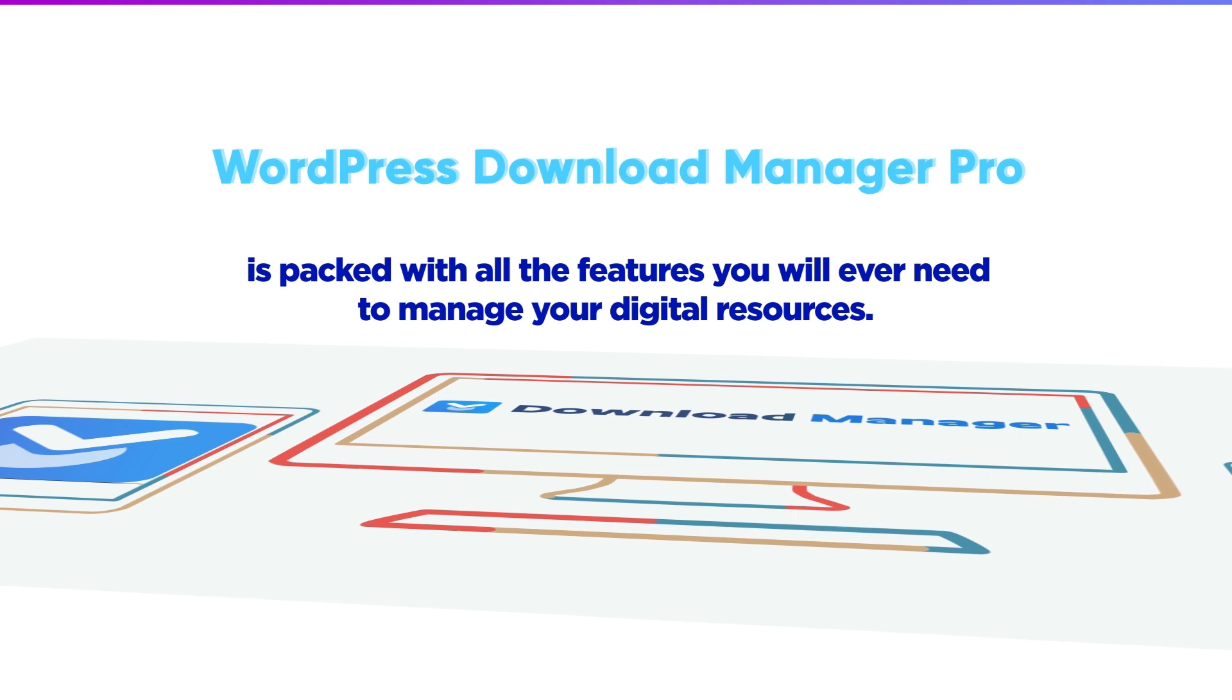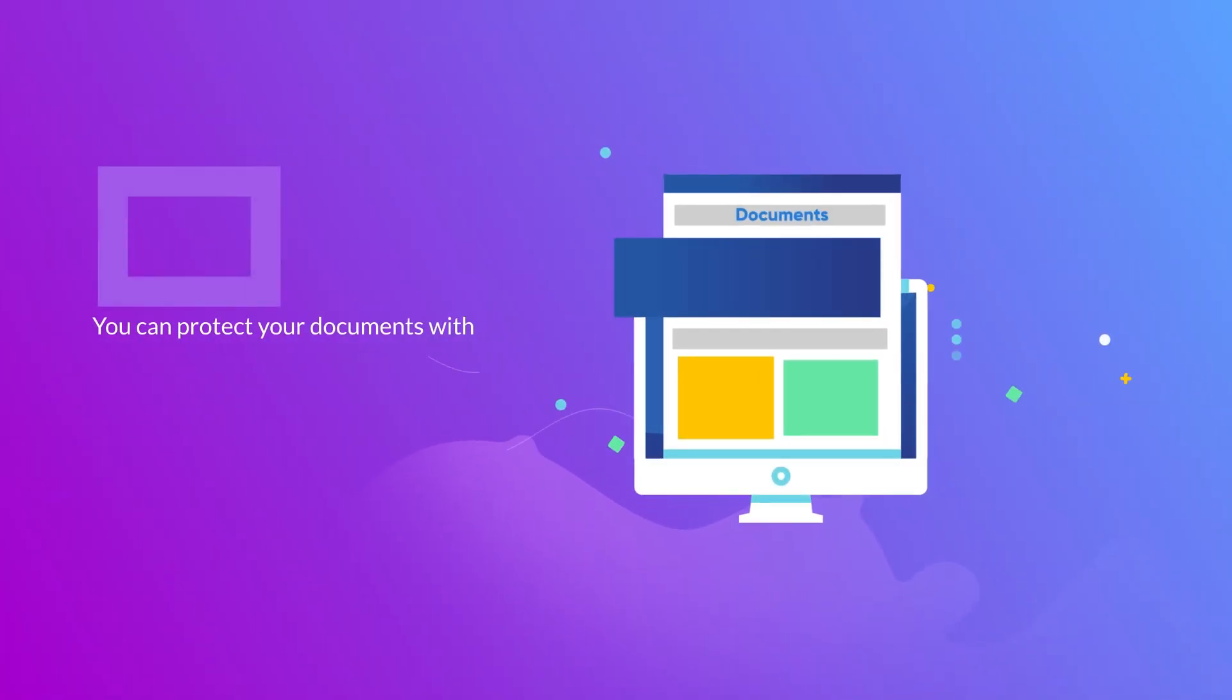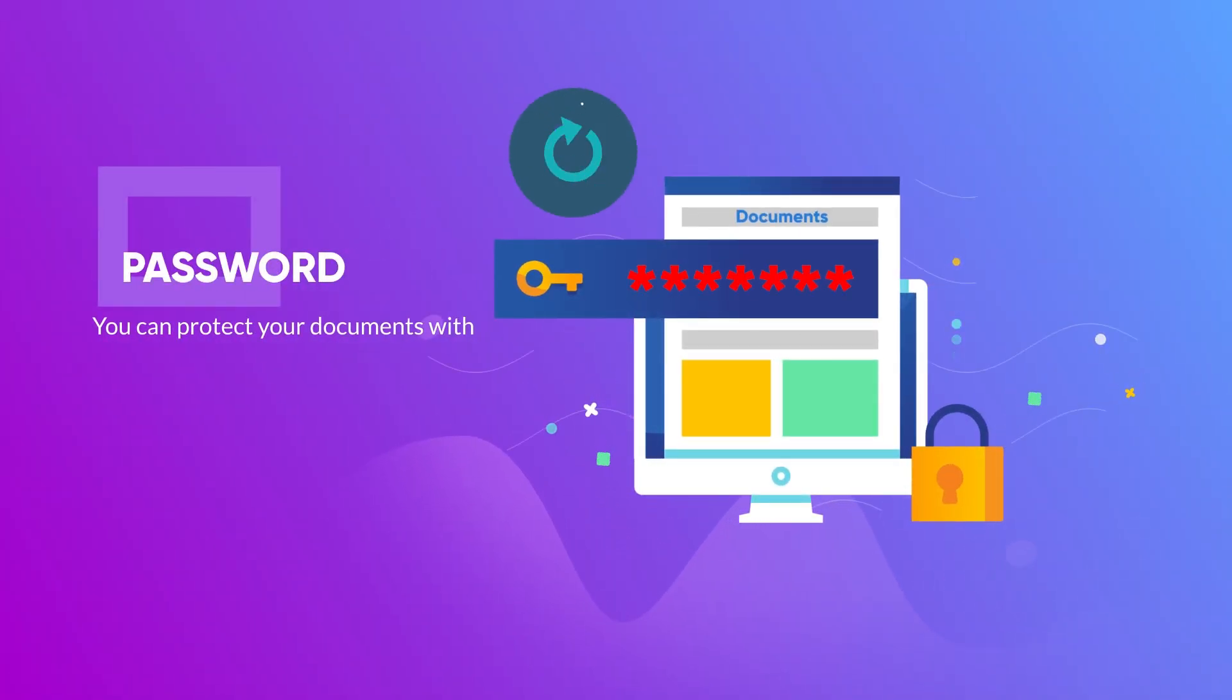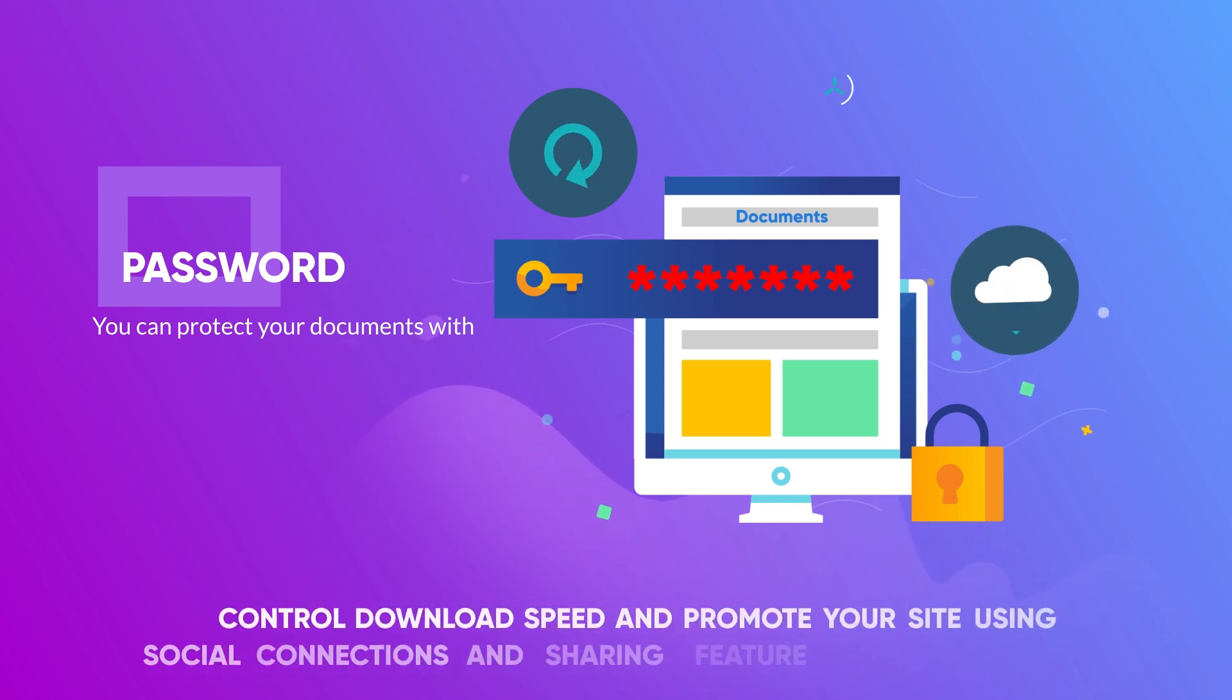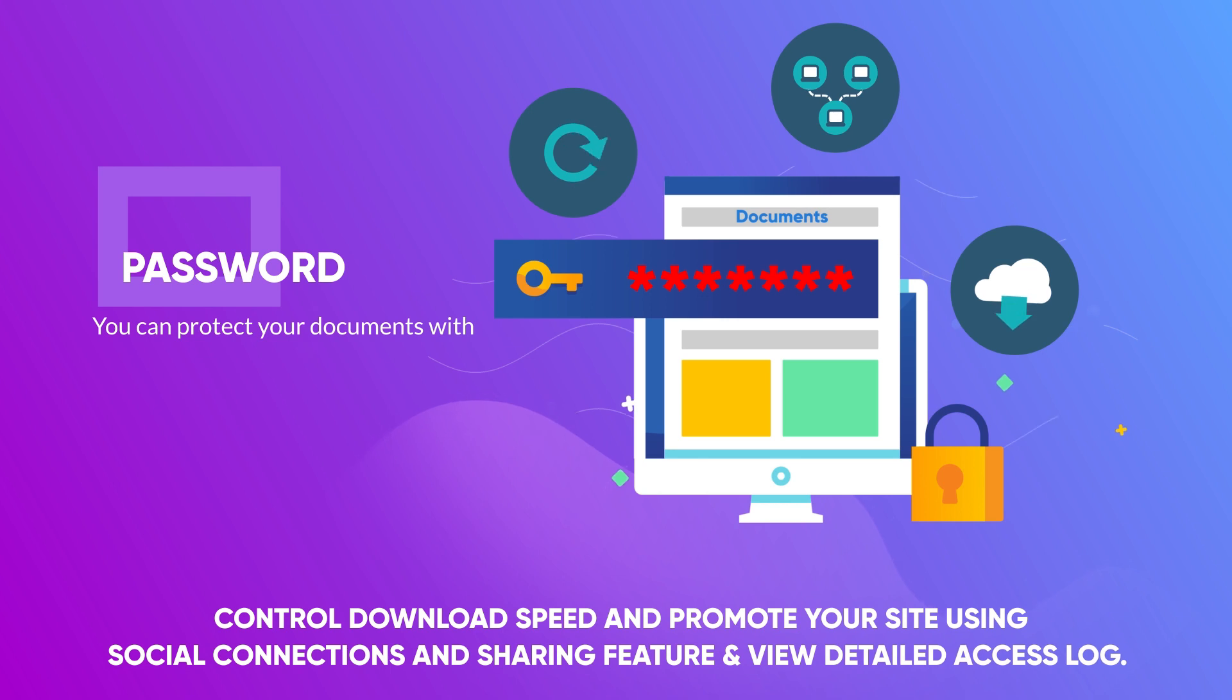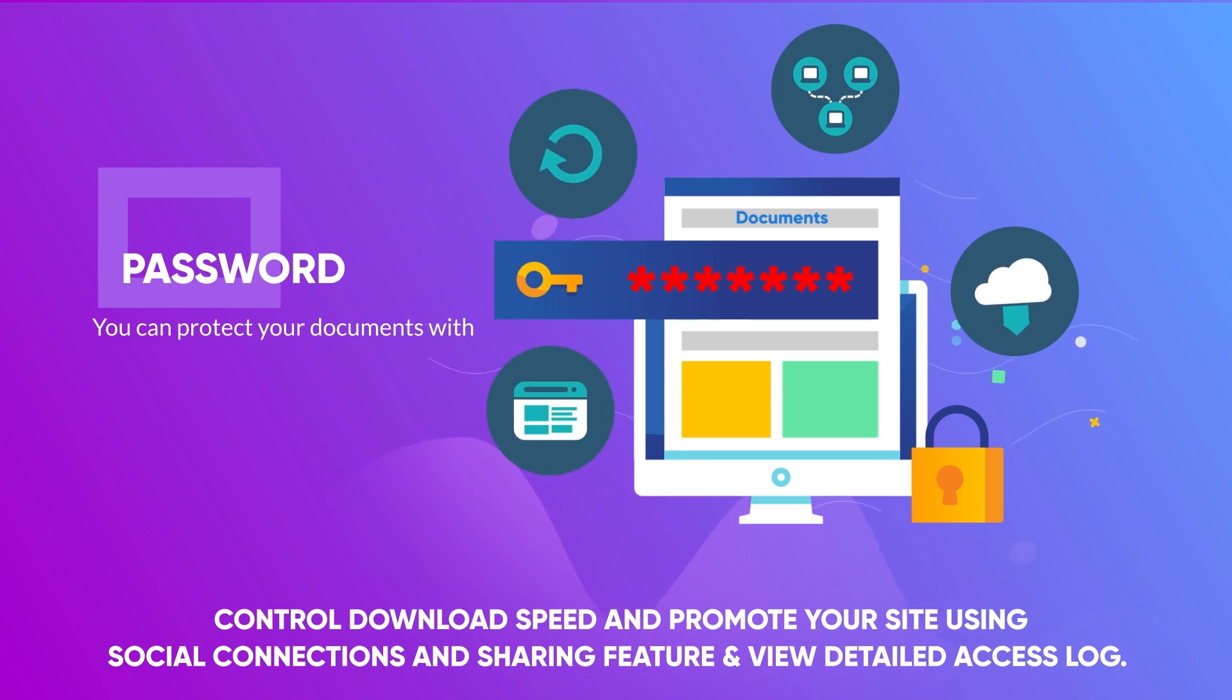You can protect your documents with a password, control download visibility based on the member's roles and capabilities, control download speed, and promote your site using social connections and sharing features, and view detailed access logs.